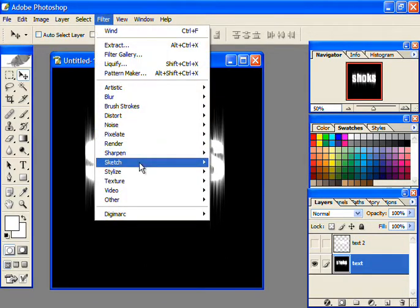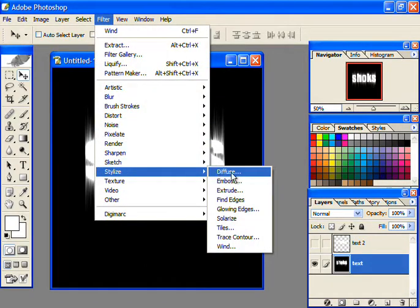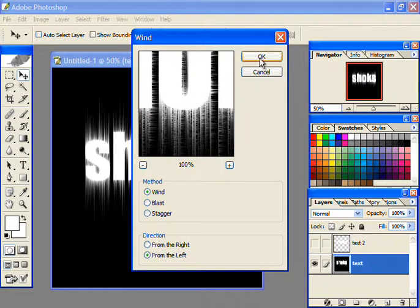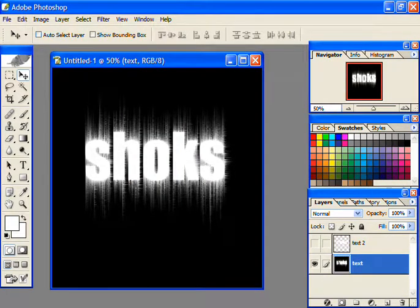Once again apply the wind effect both from the left side and from the right side. In both cases, press Ctrl+F only once.